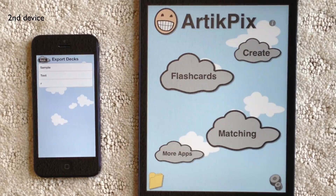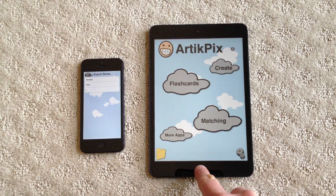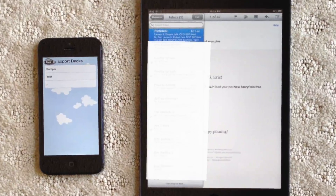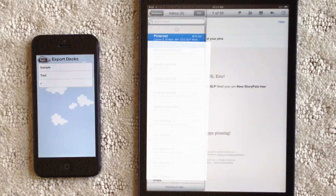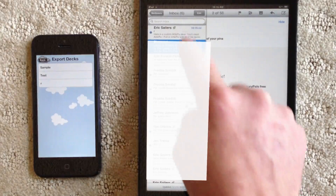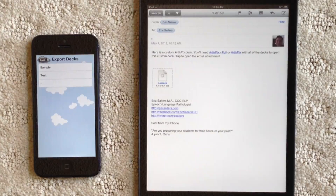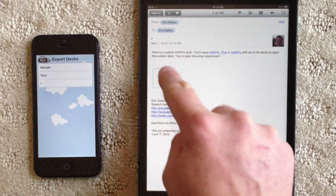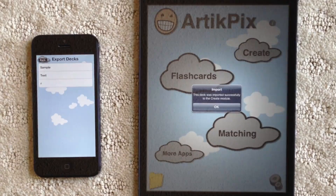Now let's open the email attachment on the iPad mini. I'll tap on the Mail app and wait a moment for the email to arrive. I'll open the email and tap on the attachment. After it finishes downloading, I'll tap again on the attachment. Now I'll open it in our TickPix full.